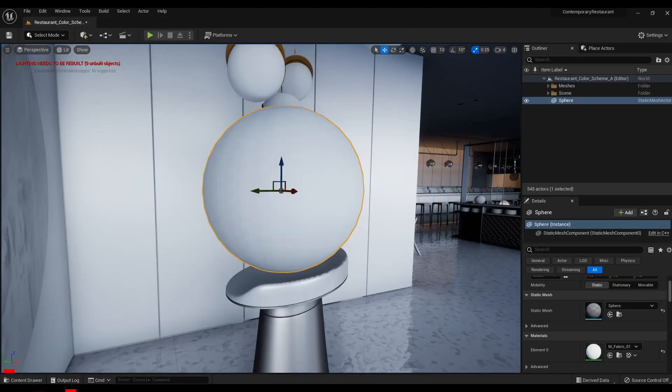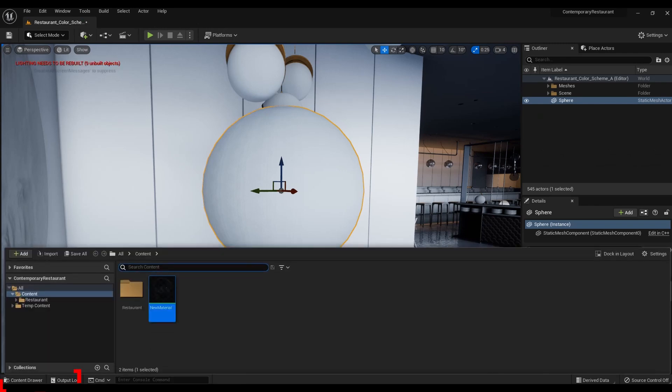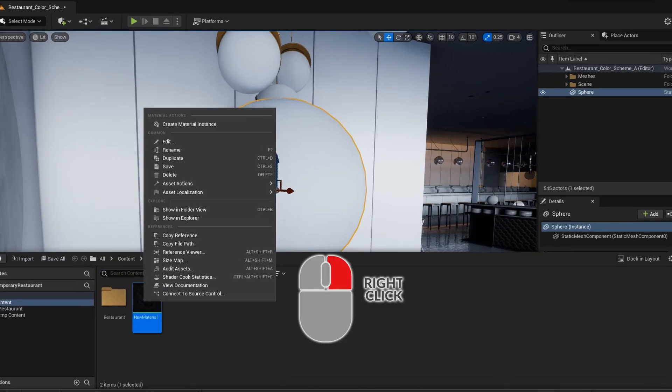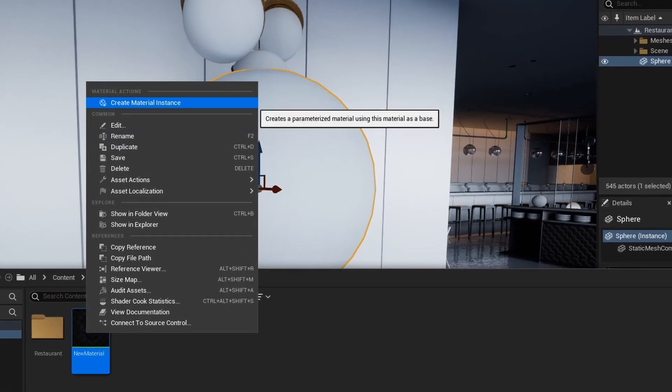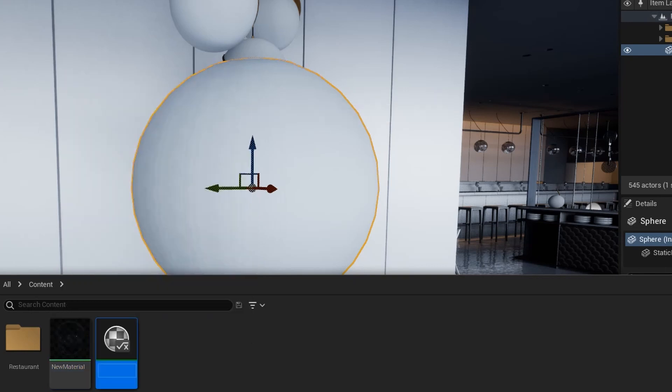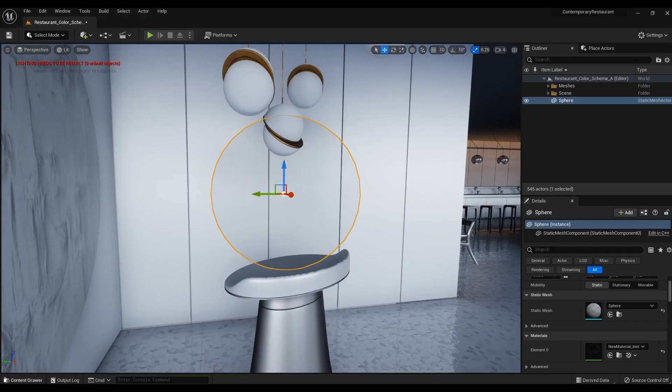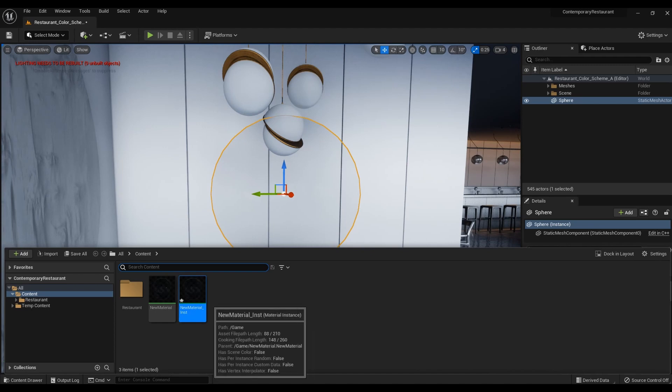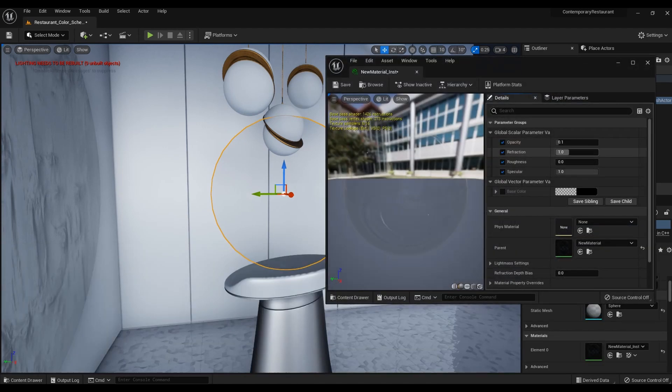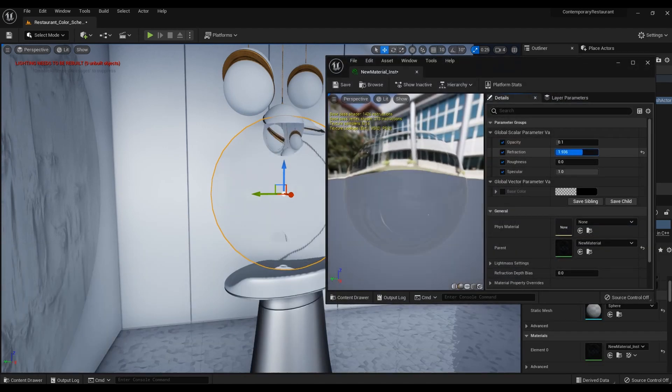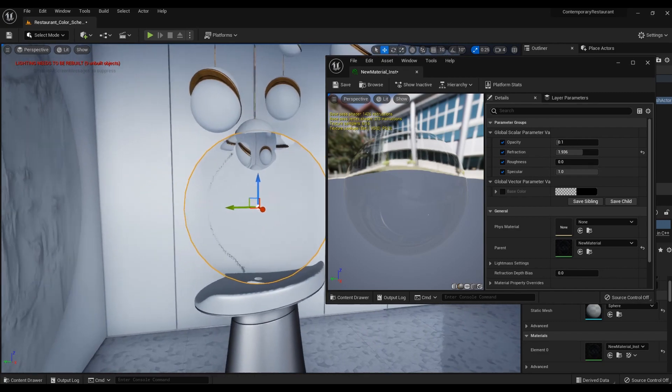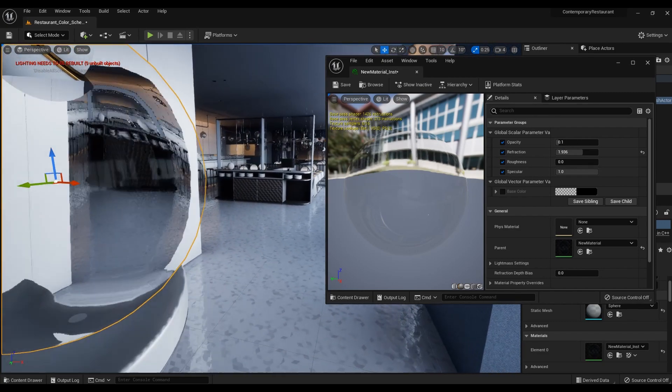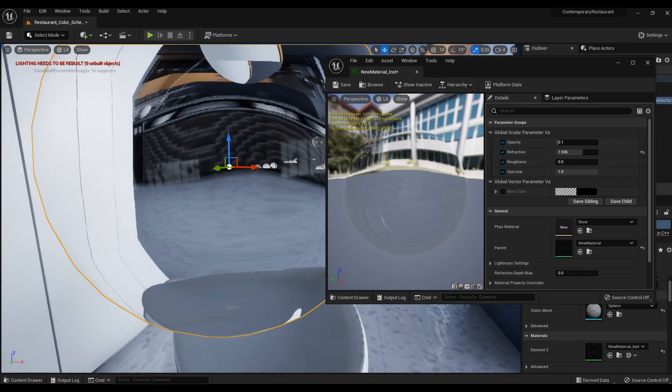Go to content drawer and right click on the material. In the menu that opens, select create material instance. Drag the master material onto the sphere and open it to change the settings. Refraction affects the curvature of the glass. I set the value to 2. There is a glass effect, but as you can see it is far from perfect.